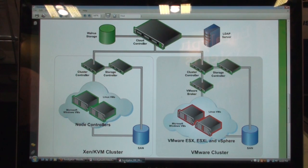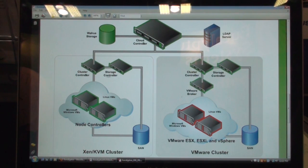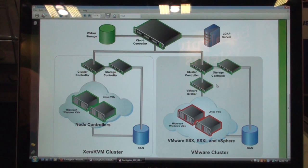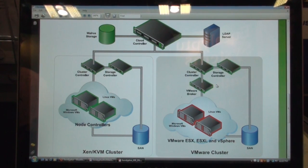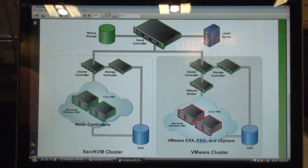Underneath the cloud computing layer, you can have multiple hypervisors. On the left here, you see a Xen-based or KVM-based cluster, and on the right is a VMware-based cluster. So you can have multiple hypervisors underneath the same cloud, and users have the ability to manage multiple hypervisors as part of the same cloud — we are essentially hypervisor agnostic, exposing an EC2-compatible interface for self-service provisioning to end users.